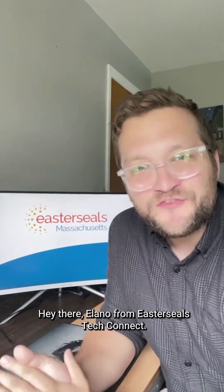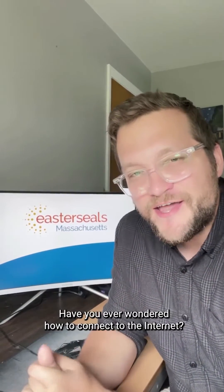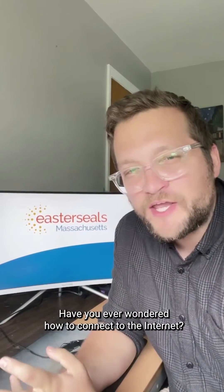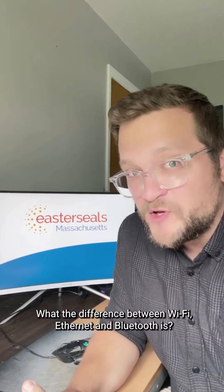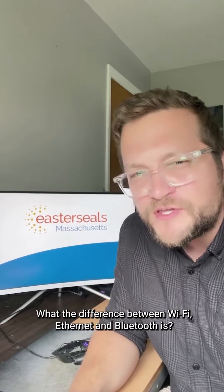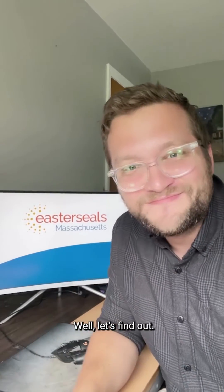Hey there, Ilano from Easterseals TechConnect. Have you ever wondered how to connect to the internet and what the difference between Wi-Fi, Ethernet, and Bluetooth is? Well, let's find out.